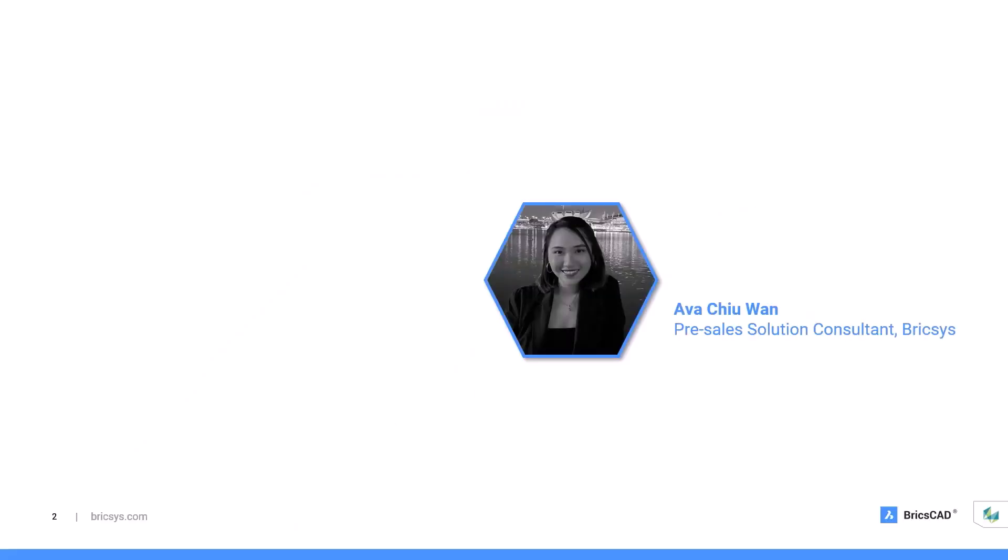My name is Ava Chu Wan and I am a civil engineer with over seven years of experience in the AEC industry before joining Bricsys. I am excited to conduct this webinar and show you the impressive ability of BricsCAD in doing a roundtrip GIS workflow.